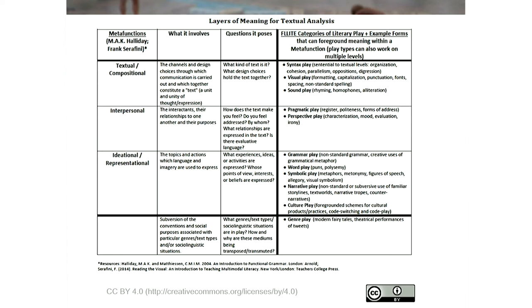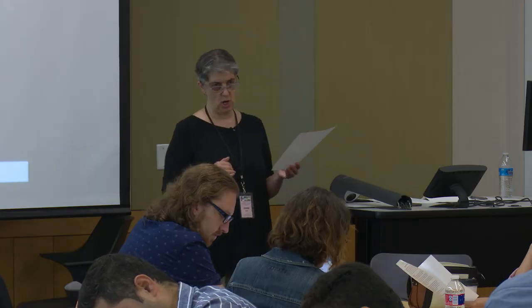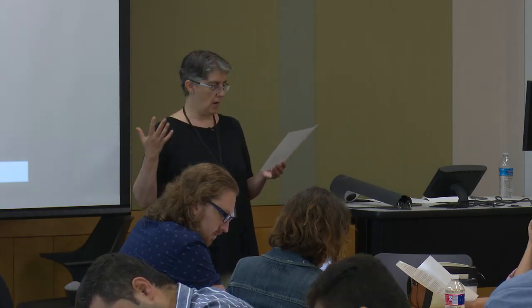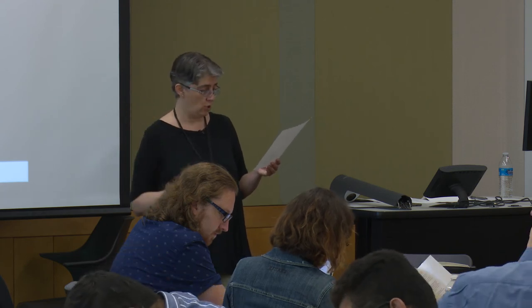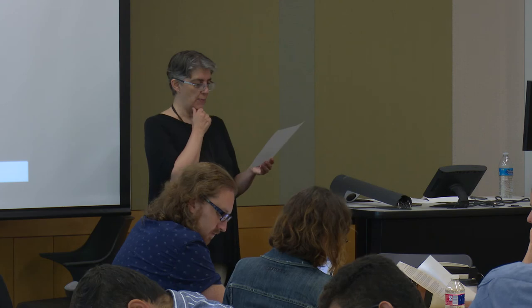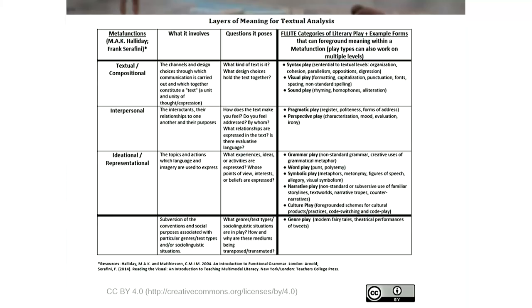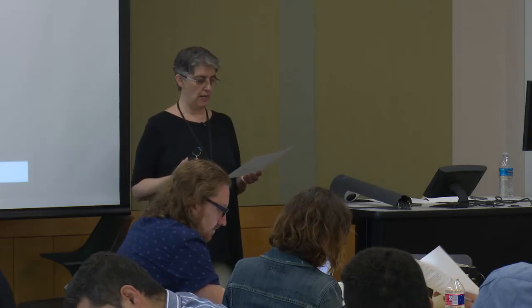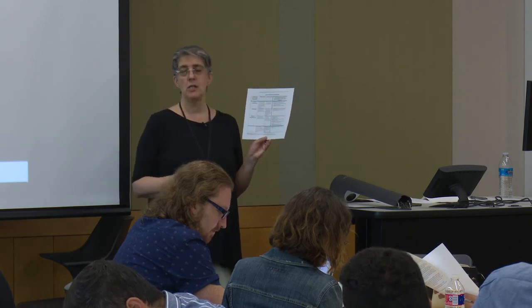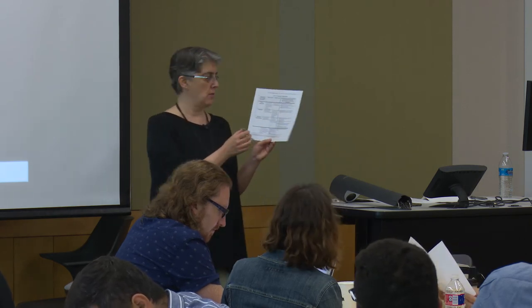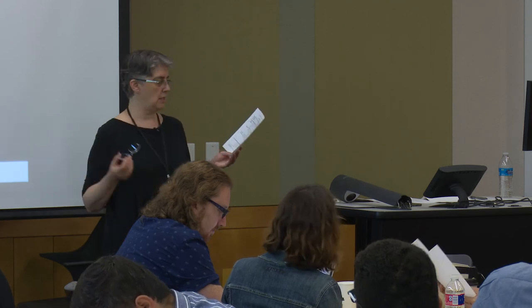And then finally, a little bit outside of those three levels, we have genre play — because genre play is a blending of two or more different sets of expectations that we would have for a genre. You have examples like modern fairy tales or theatrical performances of tweets. So you have these layers of meaning that you're going to be working with in order to develop a kind of textual analysis. These are terms that language teachers — even if they haven't studied literary studies — can plug into on a more intuitive level.